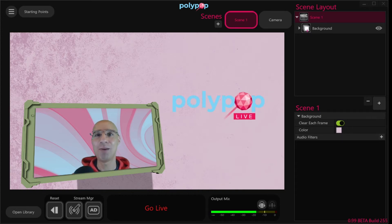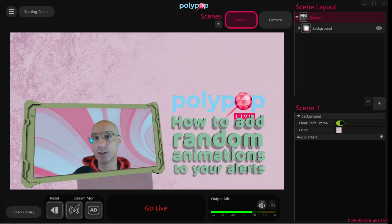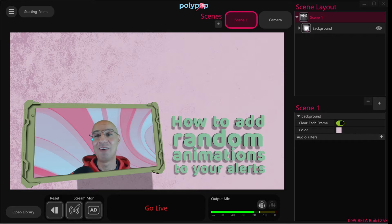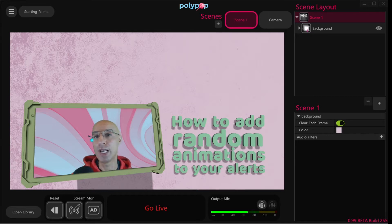Hi, this is Nir from Polypop Live. In this video we will see how we can add random animations to our alerts that will give the alerts a different look each time our viewers trigger them. We can do that because Polypop's game engine creates the alerts live while you stream, and because the alerts are not pre-baked, you can make them have a different look whenever they appear in your stream.